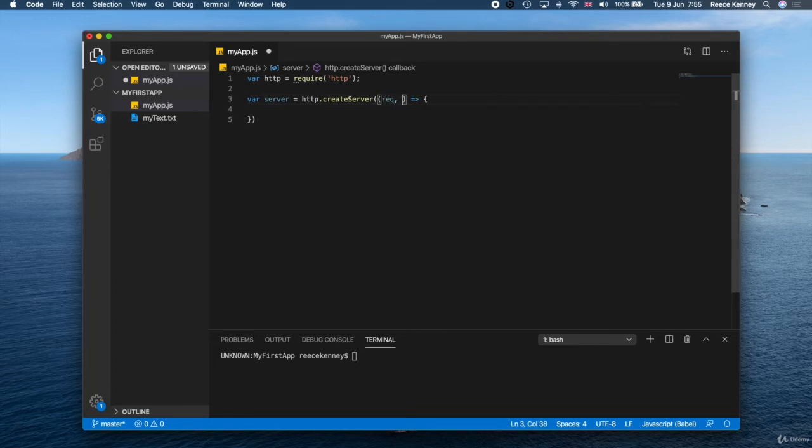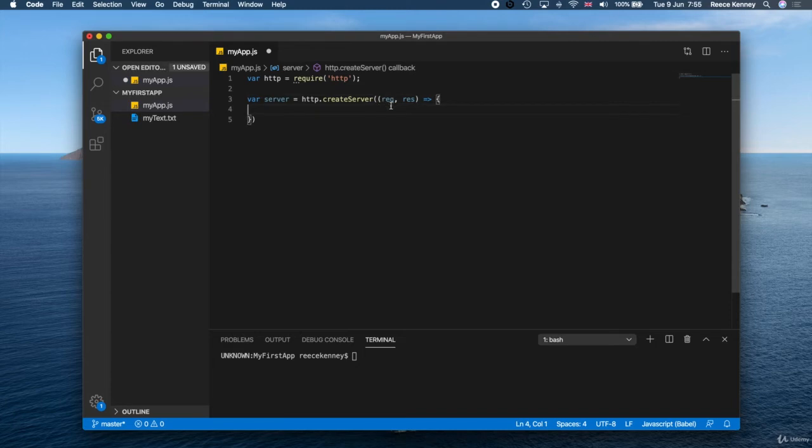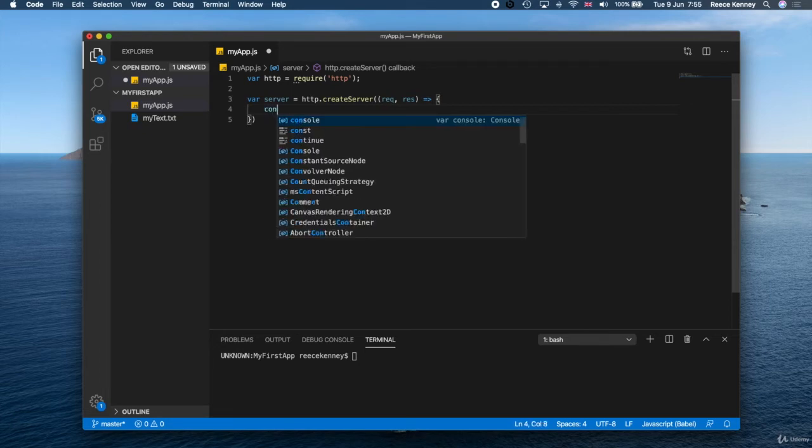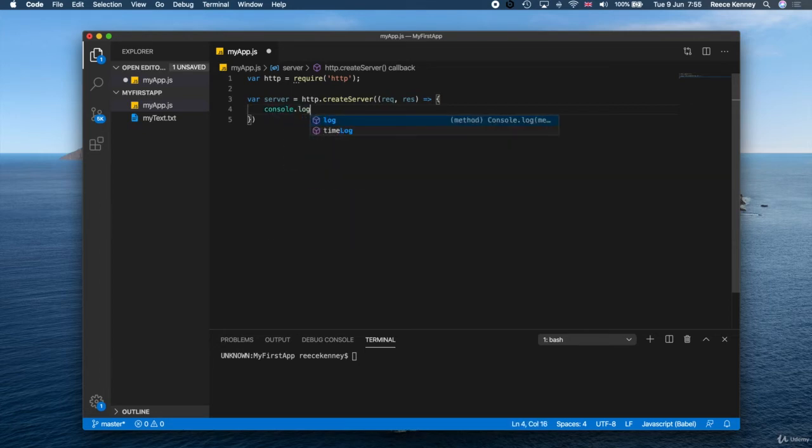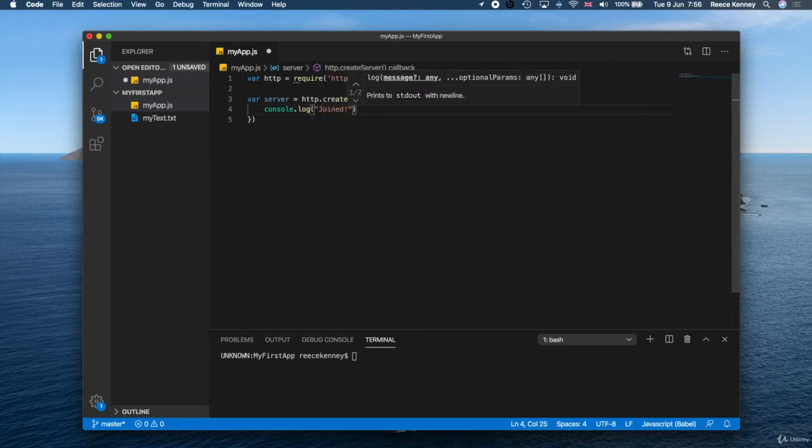This anonymous function takes two parameters: a request parameter and a response parameter. The request parameter is the object that contains information about this request, and the response parameter is an object which allows us to send responses. You'll see how that works a little bit later, so don't worry about understanding these for now—that will become a lot clearer later on.